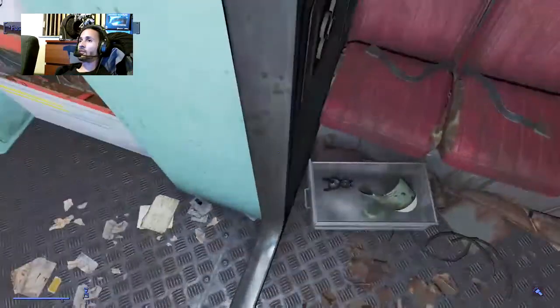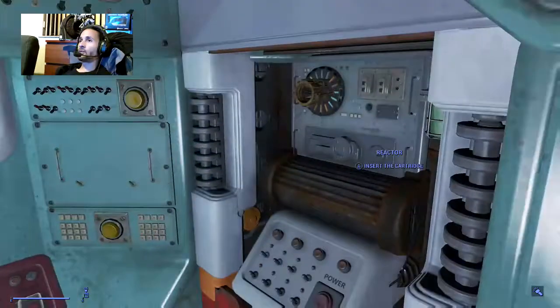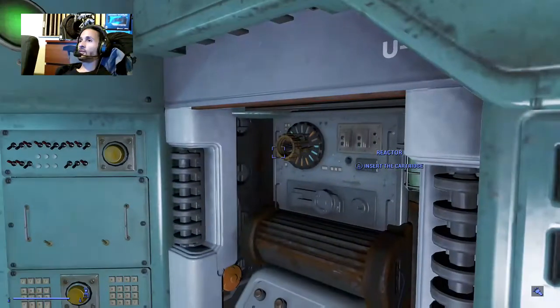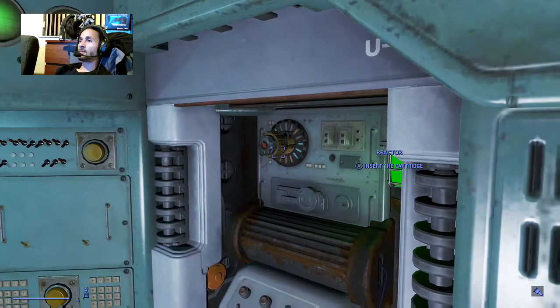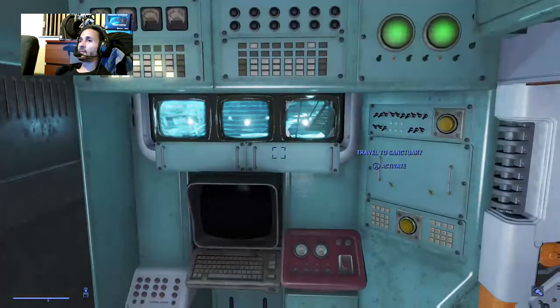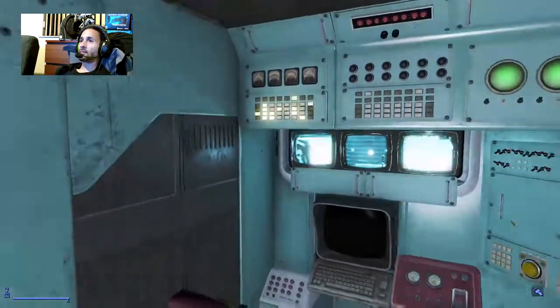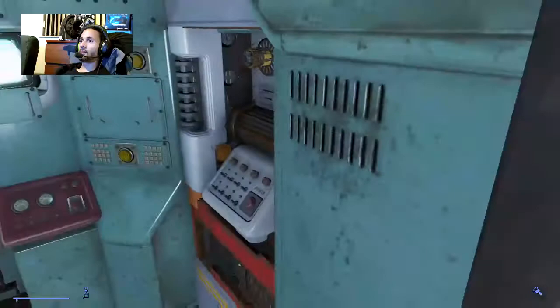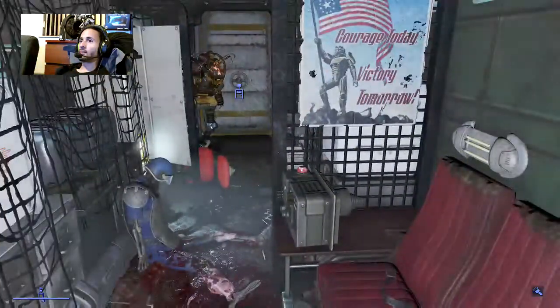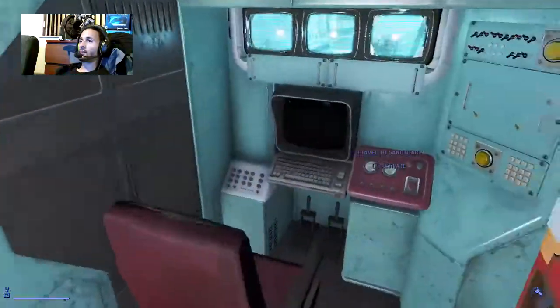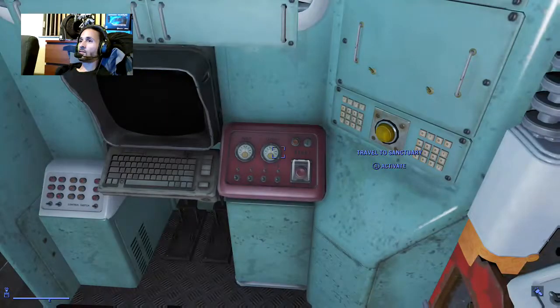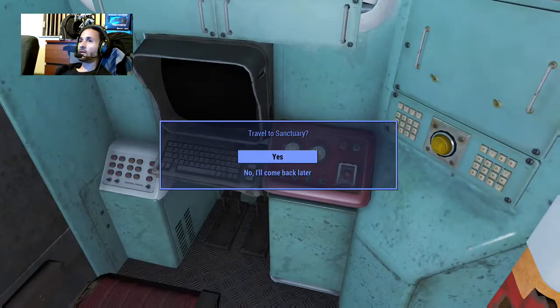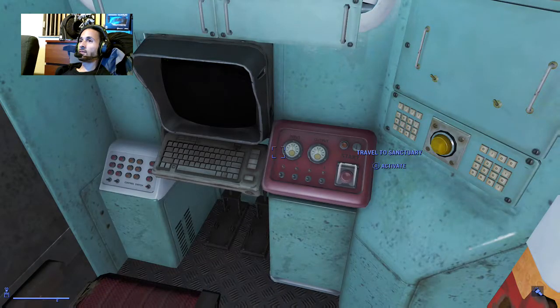Fusion cartridge. Where did I put the fusion cartridge? In there. There! Awesome. Okay. Travel to sanctuary, yes.